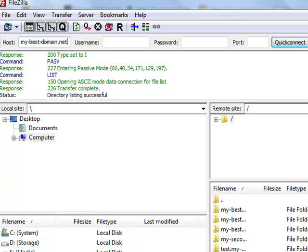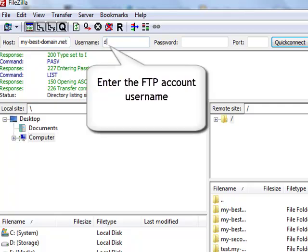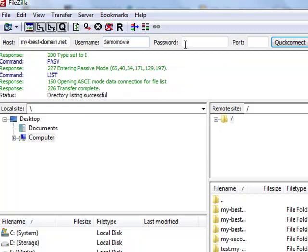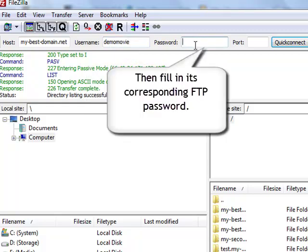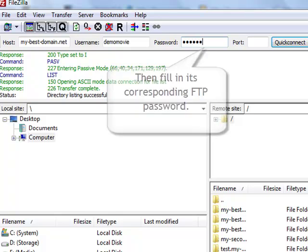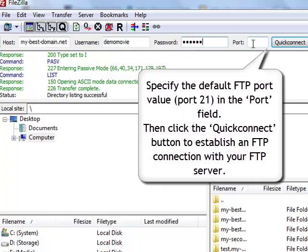To access the FTP server, you will need to enter the FTP account username and then its corresponding FTP password. Specify the default FTP port value, port 21, in the port field. Then click the quick connect button to establish an FTP connection with your server.